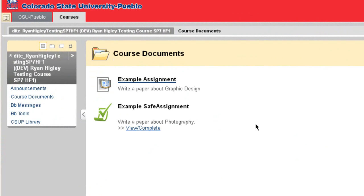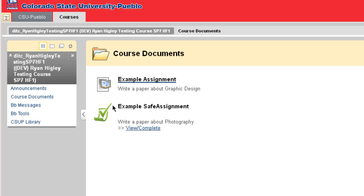Here we have two. A regular assignment, and you can tell it's a normal one because the icon next to it is an open book. But then there's also a SafeAssignment, and here you can tell that because there's a green checkmark icon.